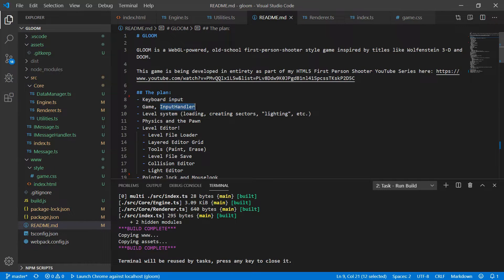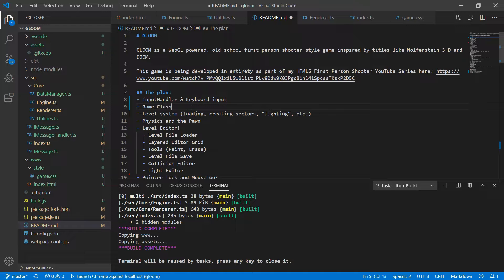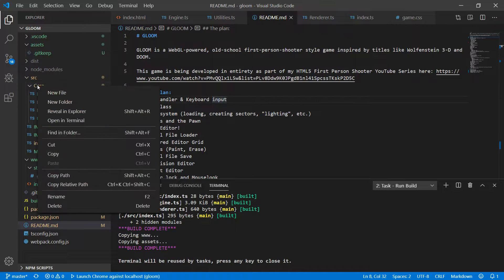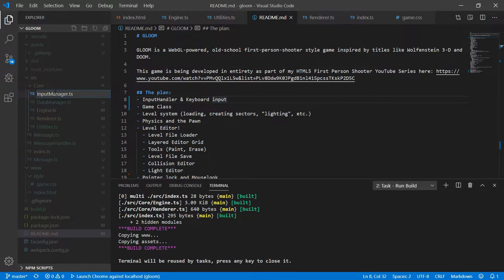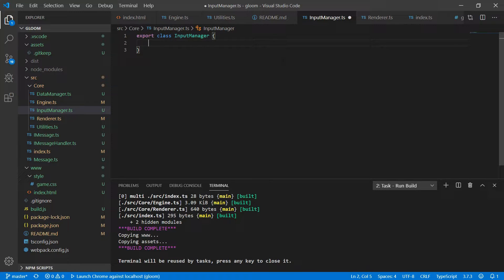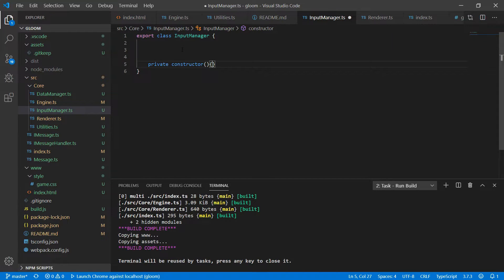Keyboard input goes kind of hand in hand with the input handler so I'm going to move them together. Under core we're going to create a new file called input-manager.ts. We'll export a class called InputManager — another example of a static class. So the first thing we want to do is mark the constructor private. One of the first things we're going to need is a tracking system to tell whether keys are up or down, using a boolean. We're going to store a boolean value for each key code — we'll create an array of 256 keys where the key code is the index, true meaning down and false meaning up.